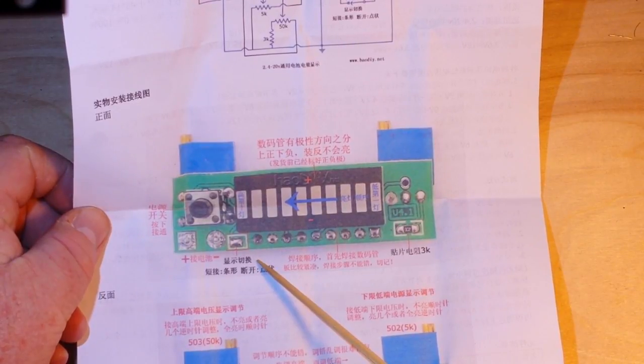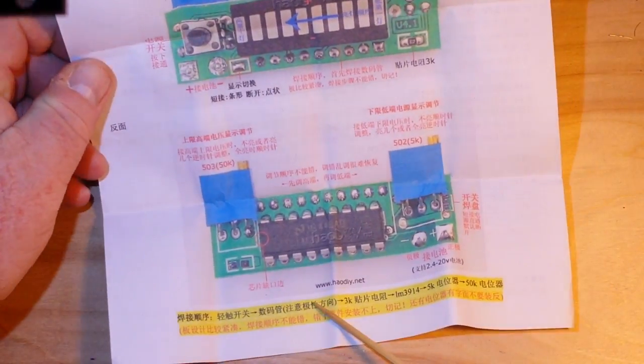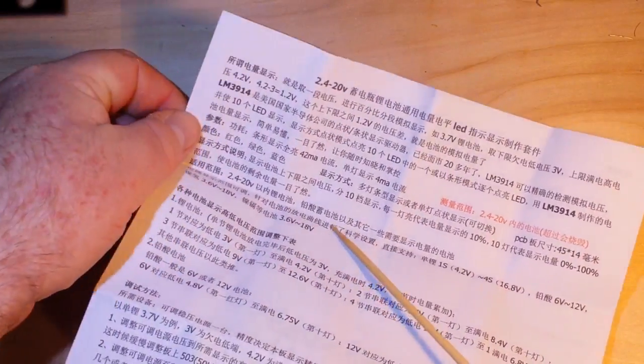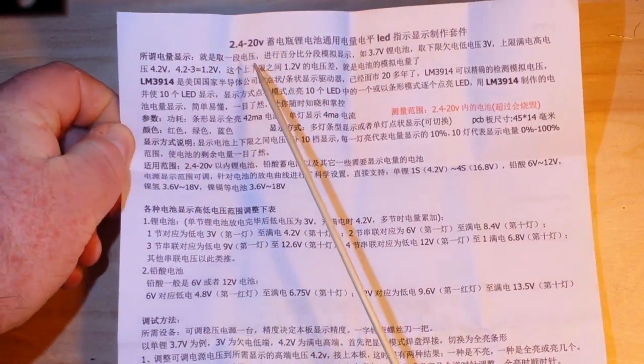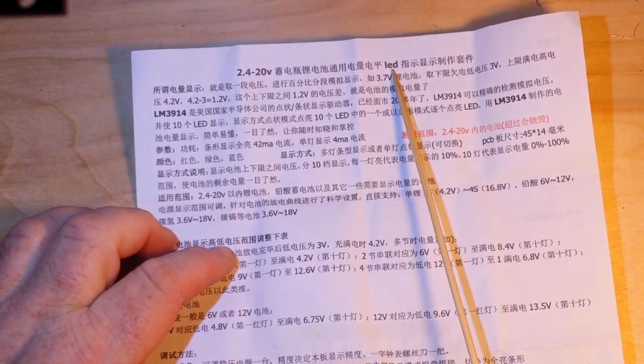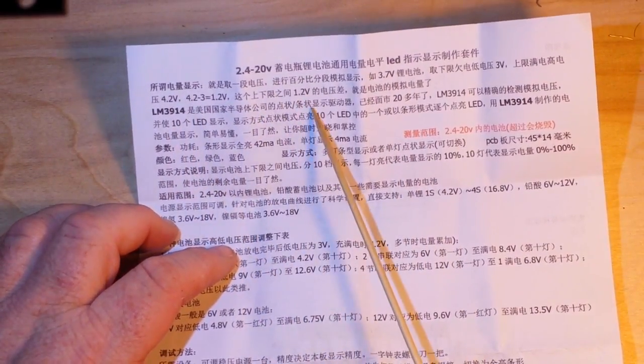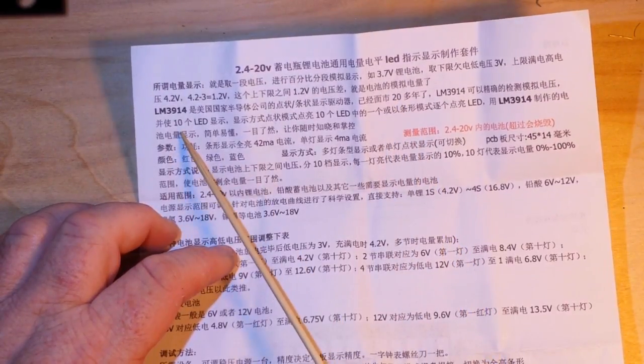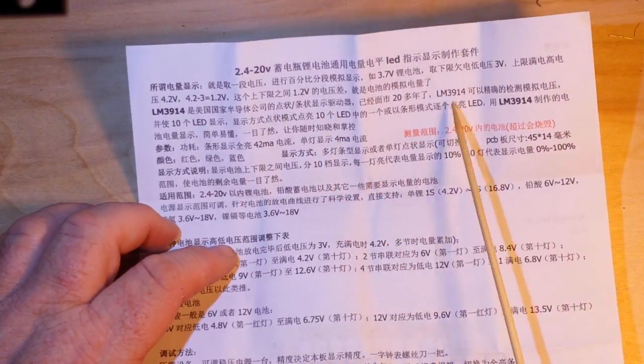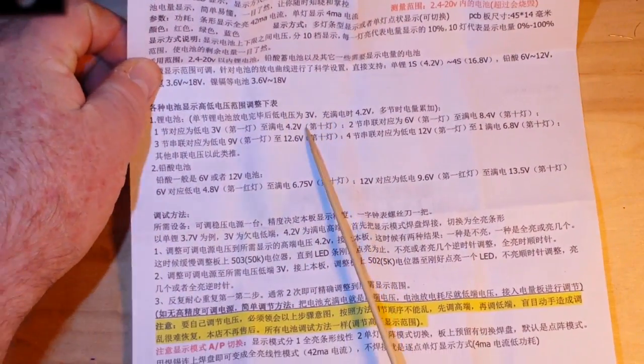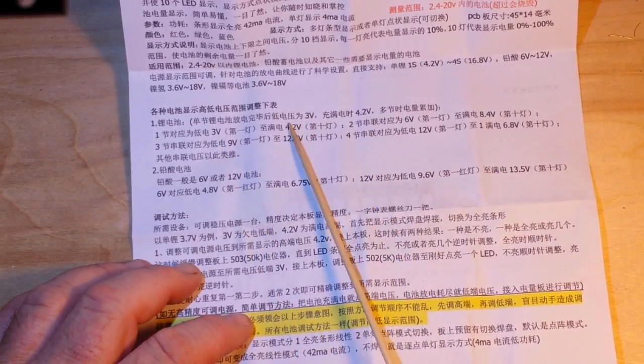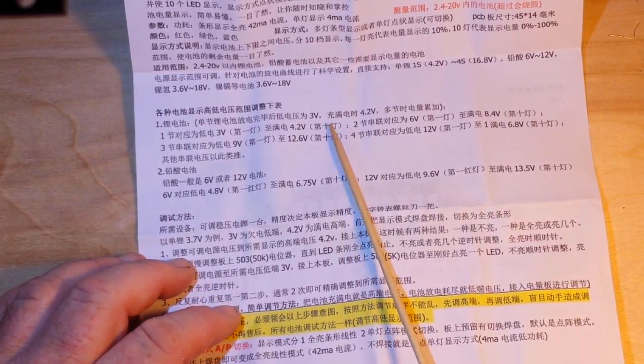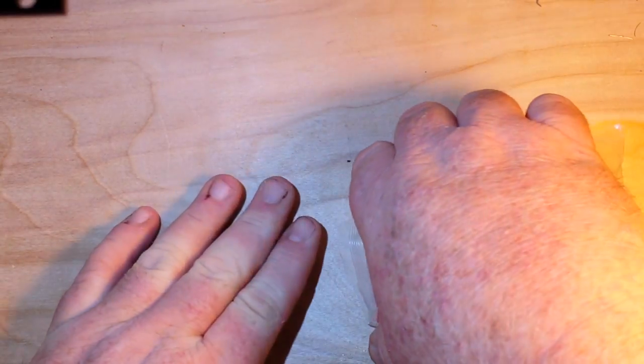It says 2.4 volts to 20 volts LED LM3914. There's a number 20, I'm guessing that's important. 10 LED, 3 volt, 4.2 volt, 6 volt, 9 volt. Okay, well good effort. Let's see what we got here in this kit.